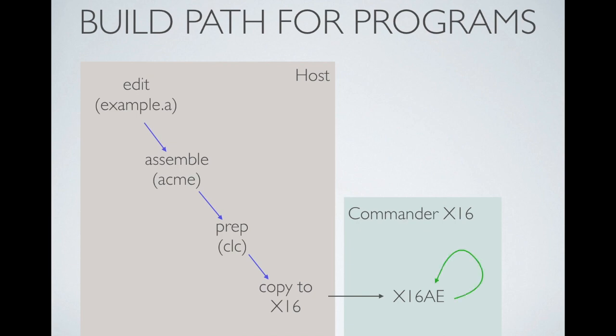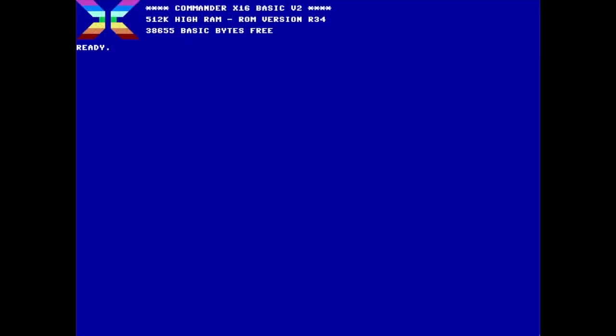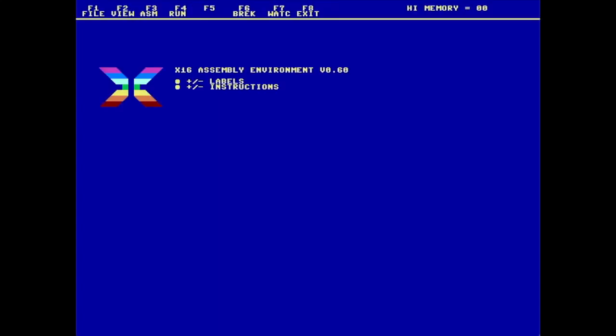Eventually, we want to be able to get to the point where we can do everything locally on the X16 and not rely on any host work at all. Once I've actually built my example program, now it's time to actually look at it. So the first thing I'm going to do is I will load the assembly environment and then give it a run.